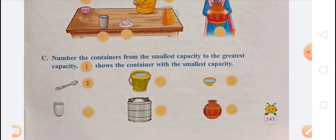Question C: Number the containers from smallest capacity to greatest capacity. First is the spoon (smallest), second is the bowl, third is the glass, fourth is the pitcher, fifth is the bucket, sixth is the tank (greatest). Thank you — do Exercise 10.3 in your CW copy and fair copy.